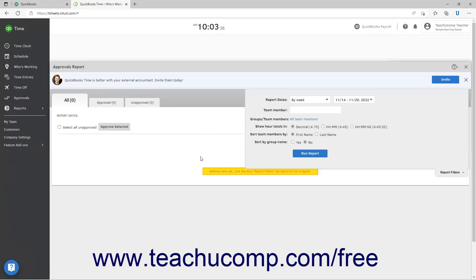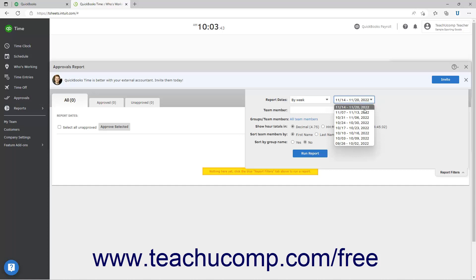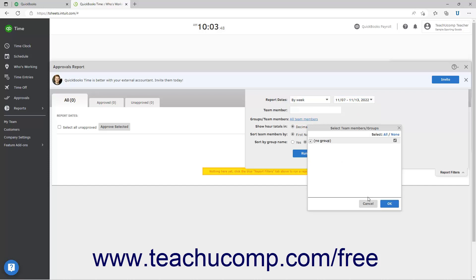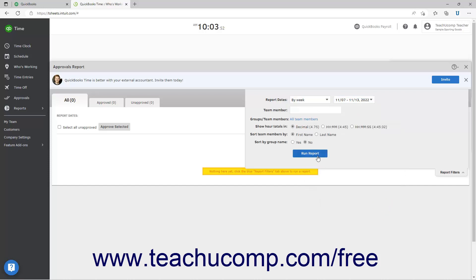Use the report filters pane that appears to select through when and for whom to show the time to approve, and then click the run report button in the pane to show the time entries by employee.